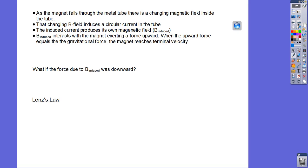If we have a current, that current will generate its own magnetic field. A circular current will basically be like a solenoid — the magnetic field will be either up or down through the tube. We have a circular current going around the tube, and that produces a magnetic field either up or down. The induced magnetic field interacts with the magnet, exerting a force upward. We know it's upward because the magnet is not accelerating with little g — it's much less than that.